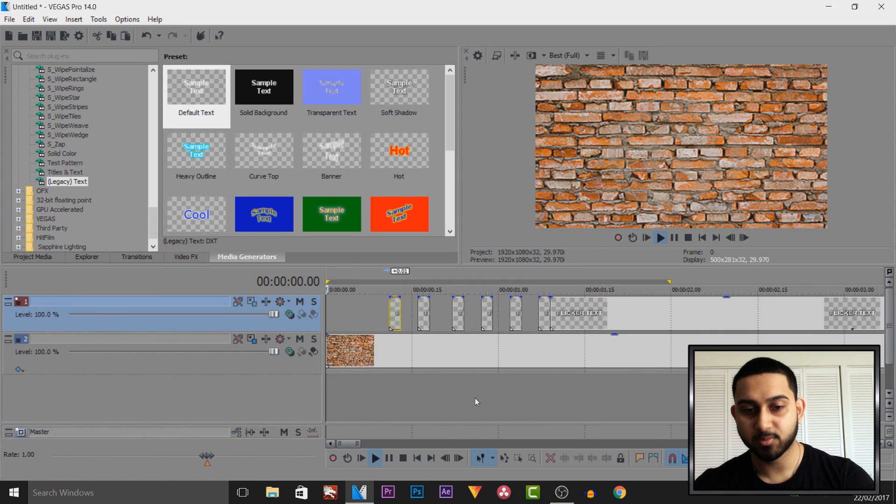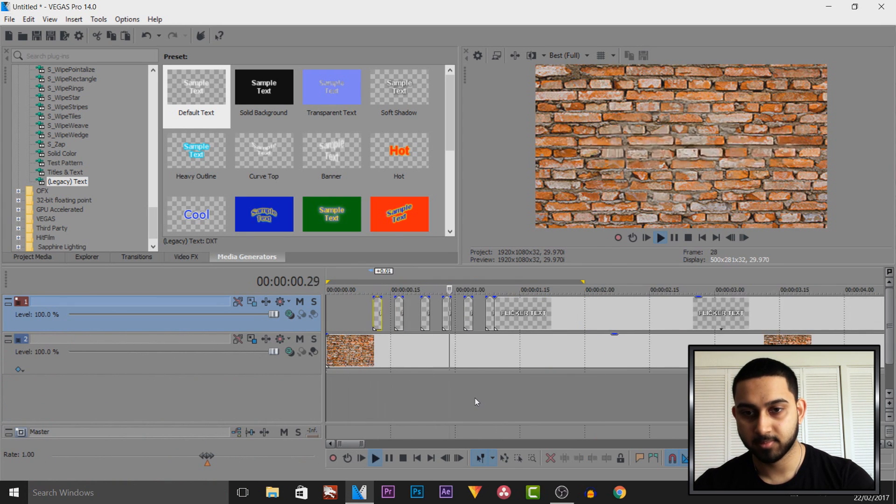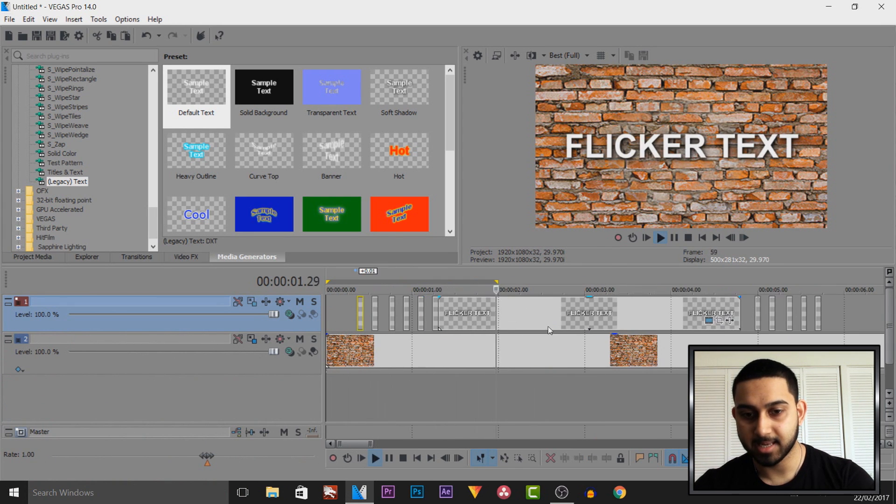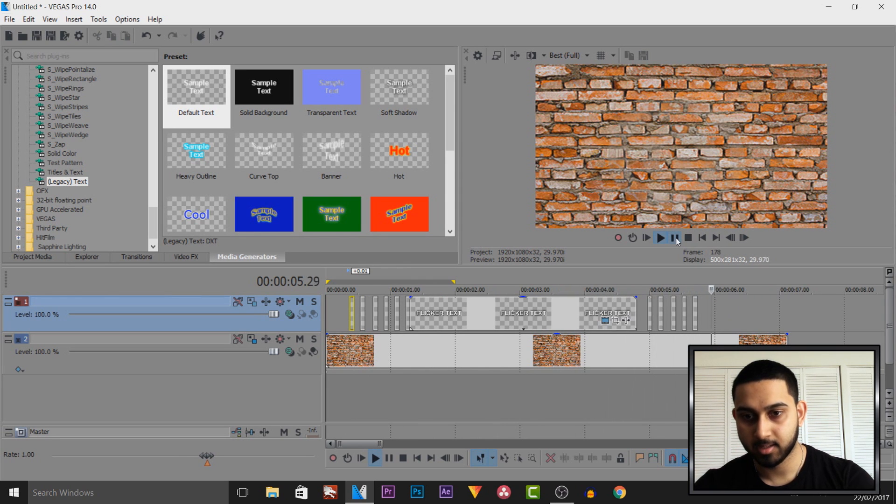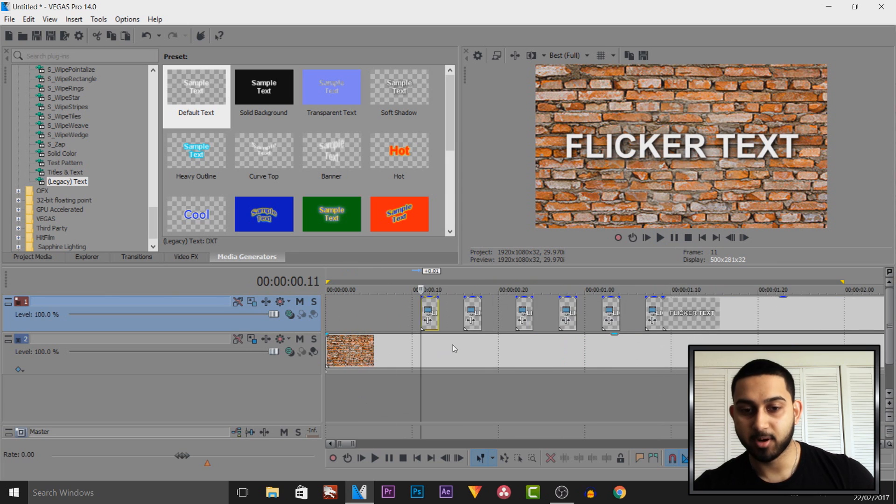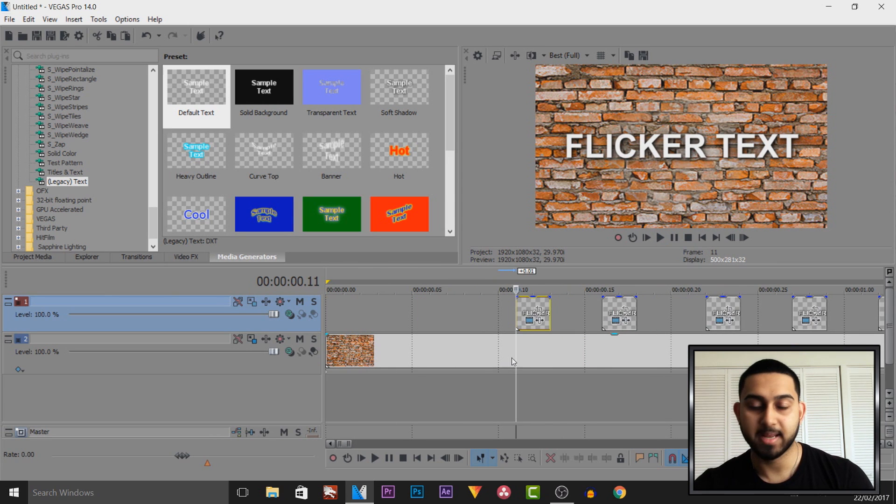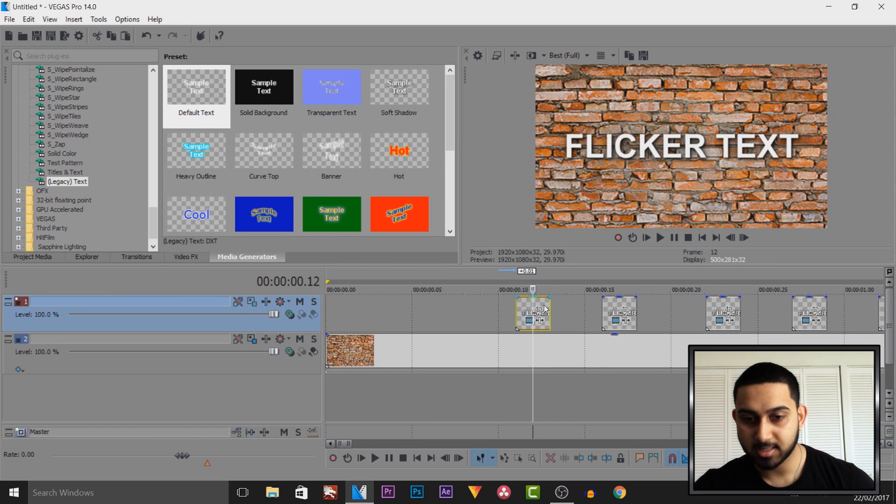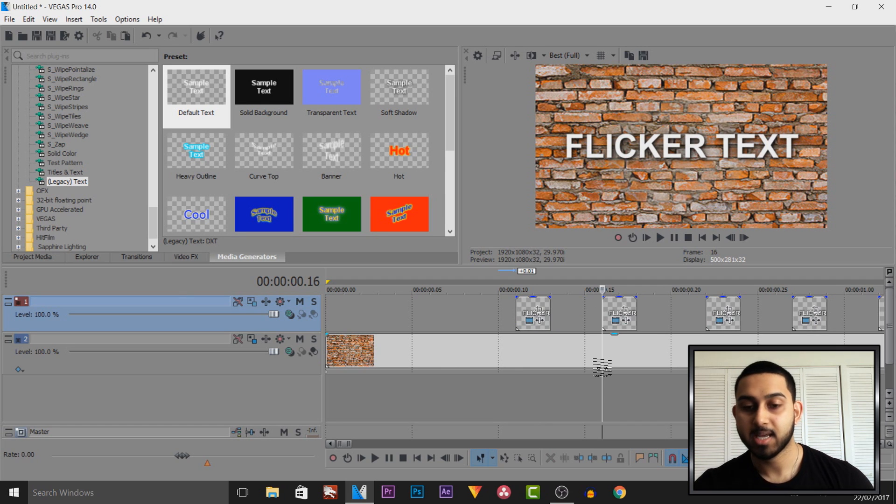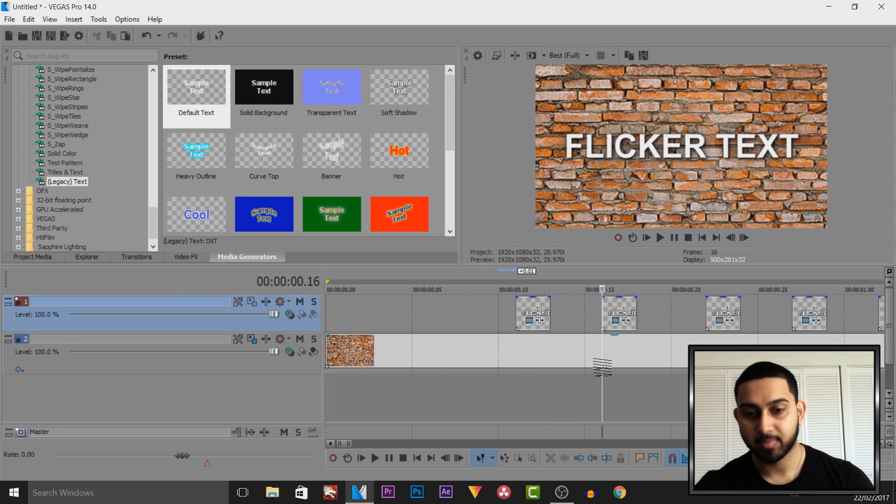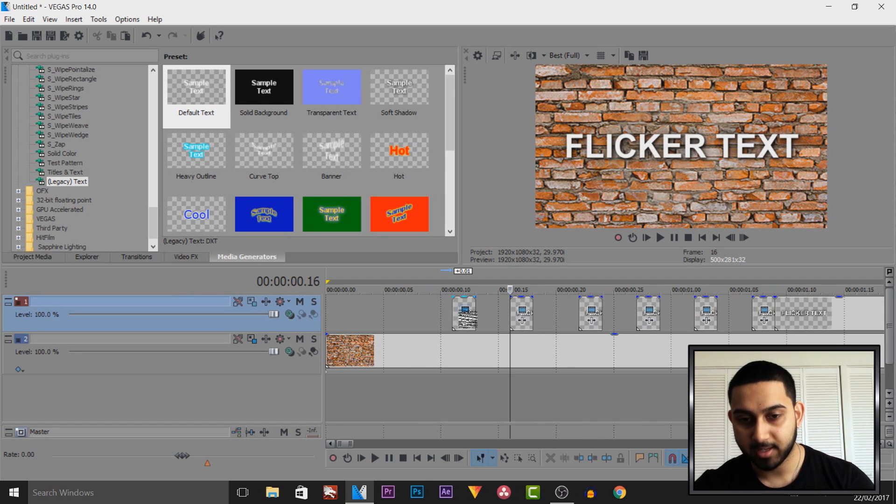So now if I play this through this is what we have. So it flickers in then it stays on screen and then it's going to flicker off up here. Now as you can tell the flickering is pretty fast and it depends how fast you want it. Remember this is two frames and then there's three frames in between. If you want the flicker to last longer, add more flickers.